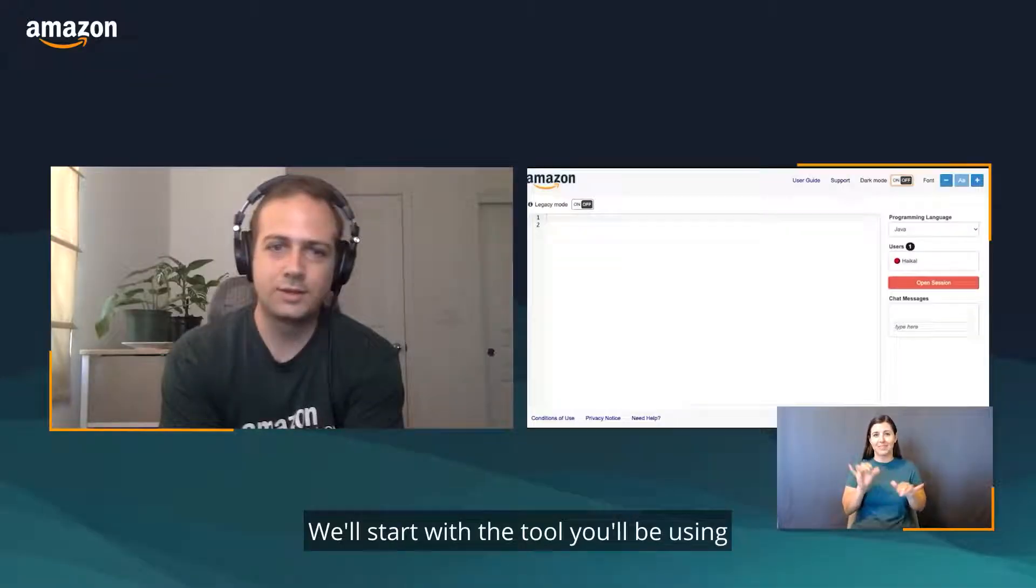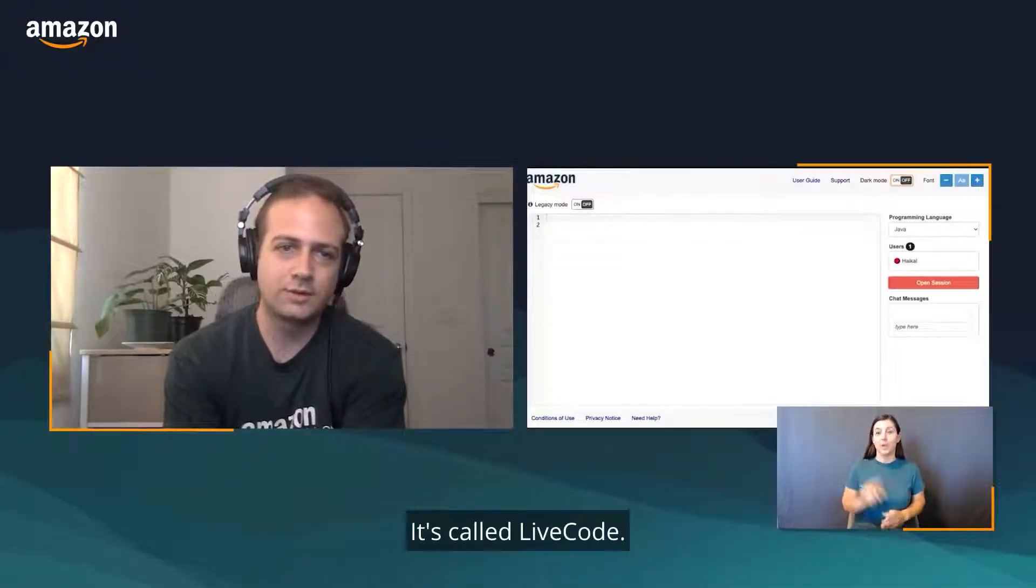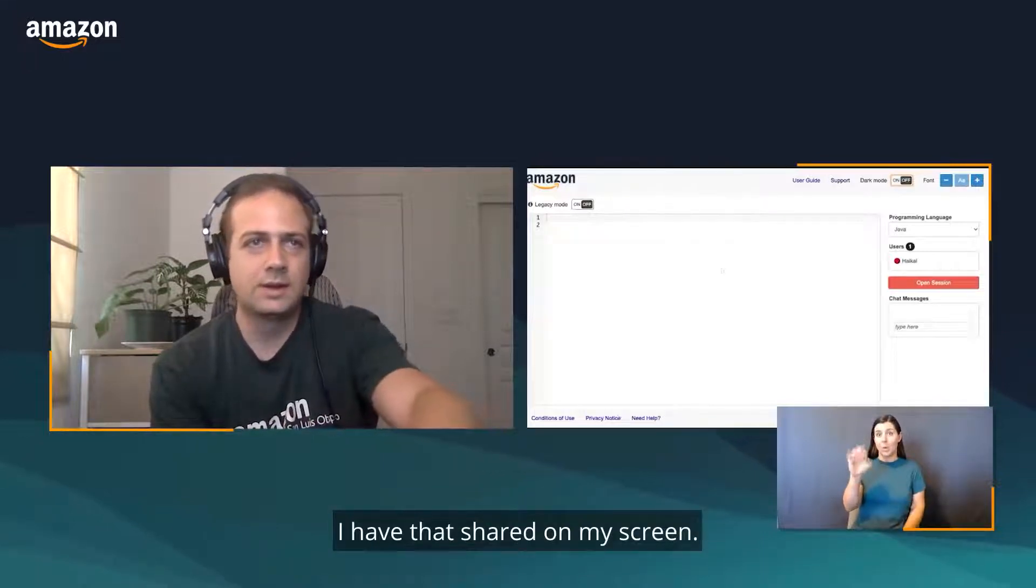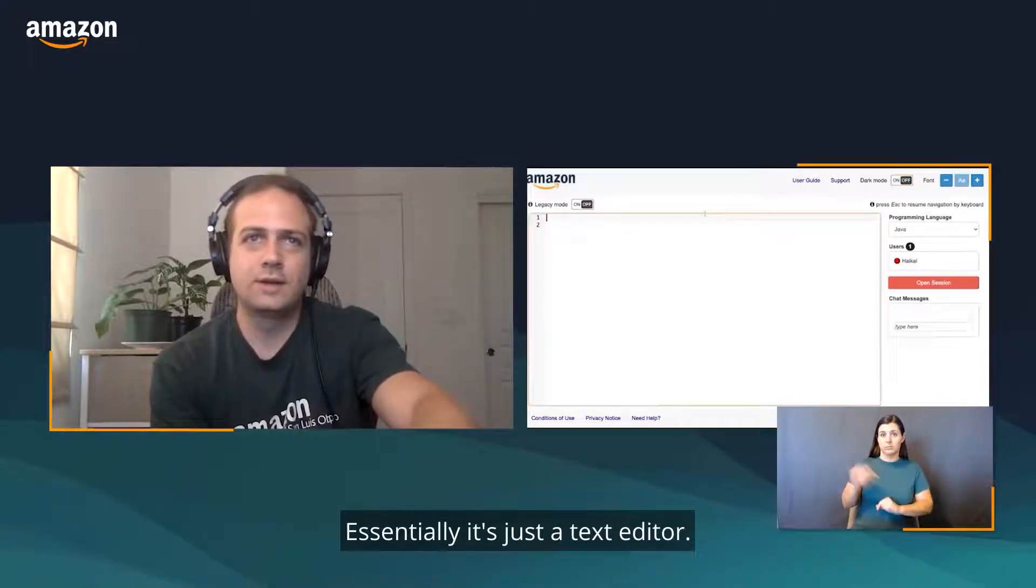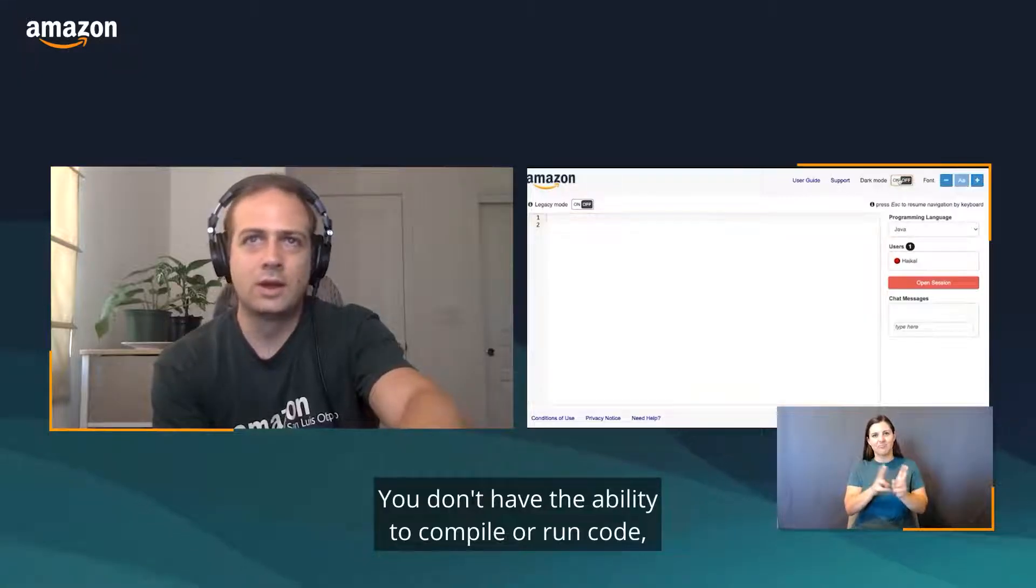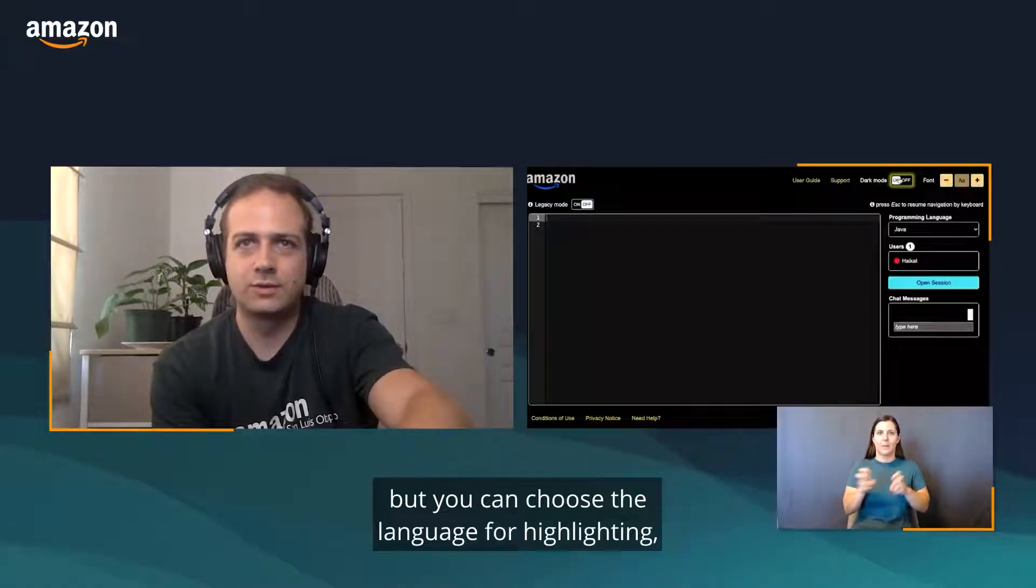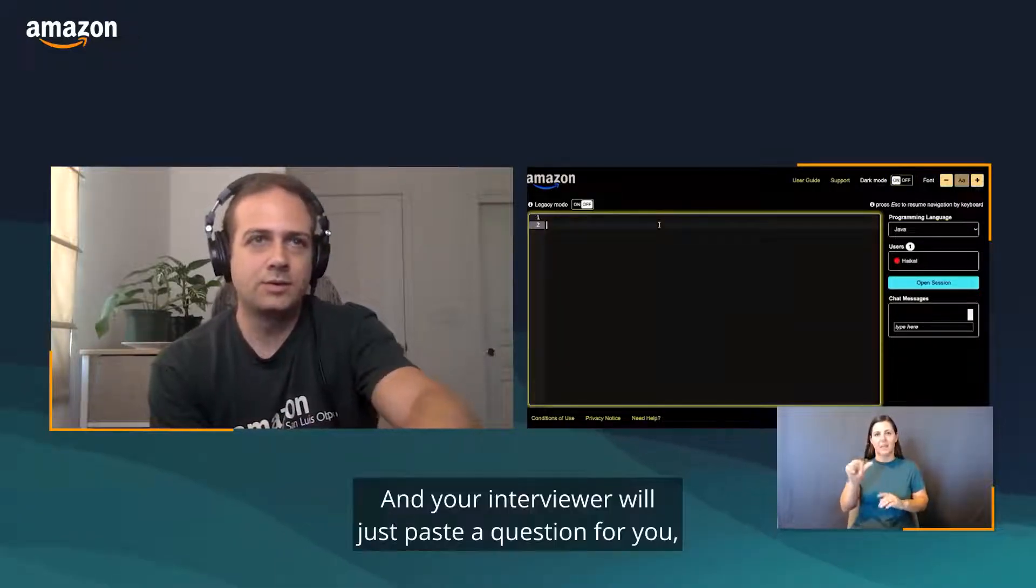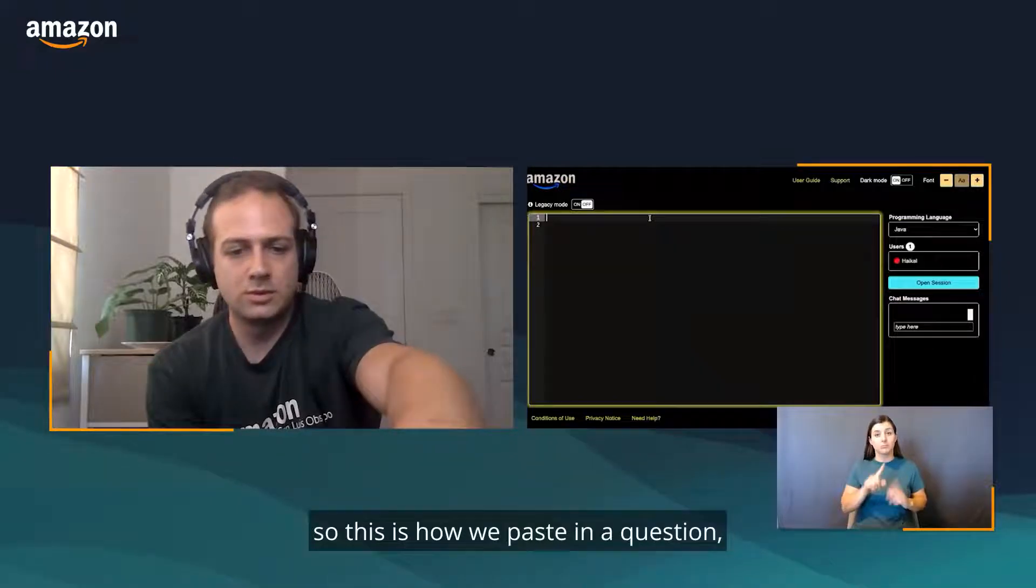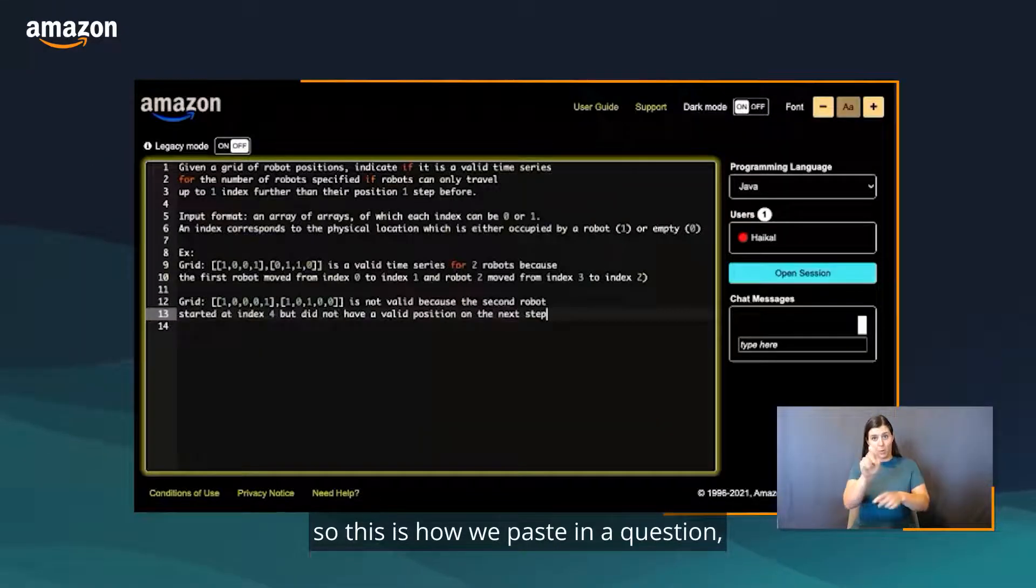We'll start with the tool you'll be using for your interview. It's called LifeCode. I have that shared on my screen. Essentially, it's just a text editor. You don't have the ability to compile or run code, but you can choose a language for syntax highlighting. We'll go with Java. Your interviewer will just paste a question for you.